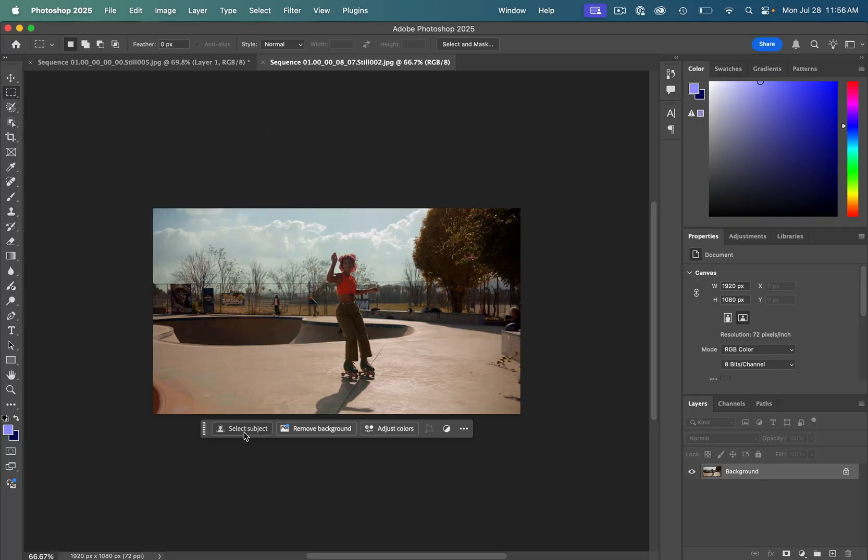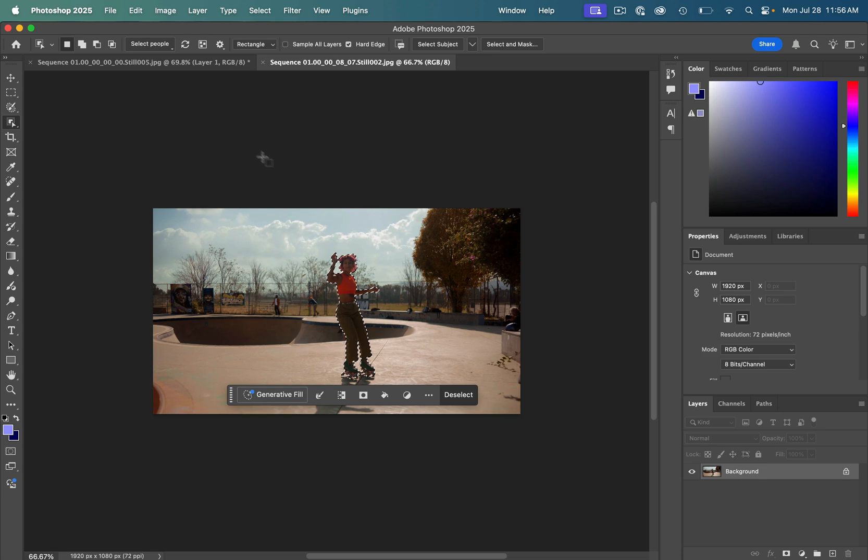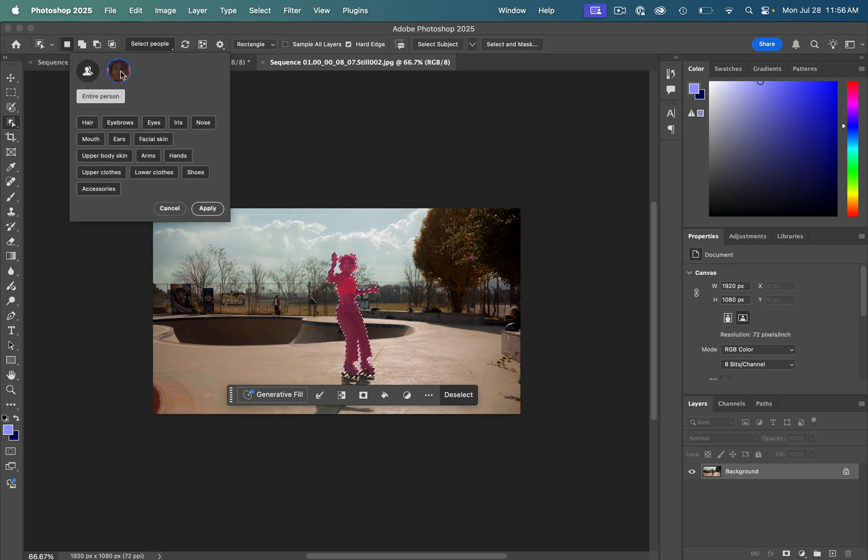You even just have this select subject button. If you go to the object selection tool, there's even cool toolbars where they recognize people in your photos. And I can even just select only the pants or shoes in this case, if I wanted to do different cool effects.